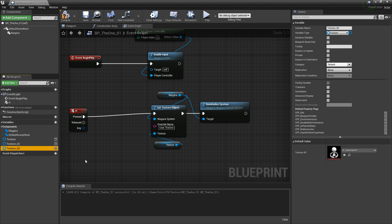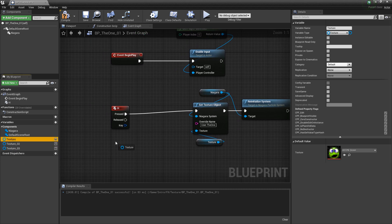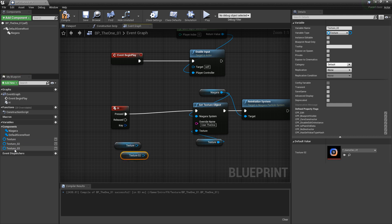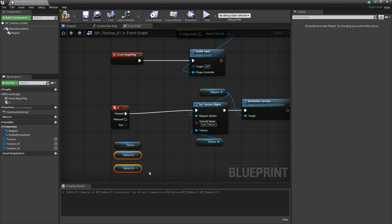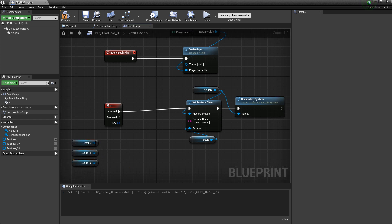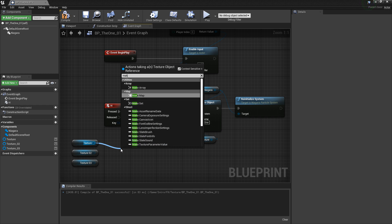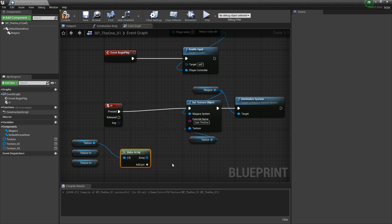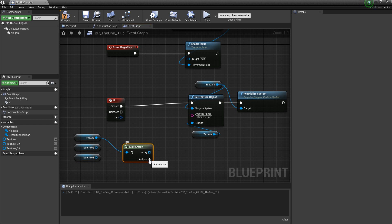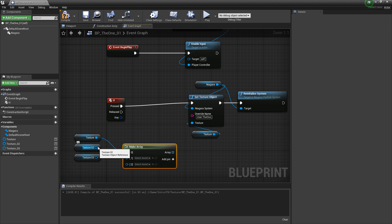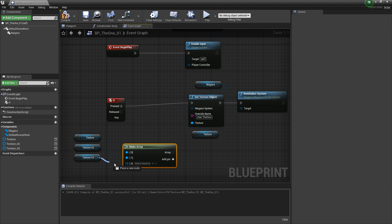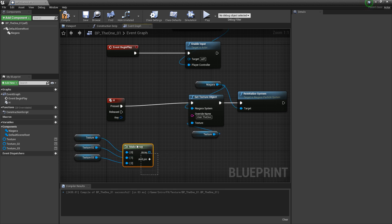We'll use this AI spawn point texture, and we want to drag out a reference to each one of these — we'll get that texture, we'll get this texture, and we'll get this texture. Now we want to combine these into an array. So I'm going to drag off of one of these pins and type in make array. When we click add pin, we can make this array bigger. I'll add these all in, so now we have an array of these three textures.